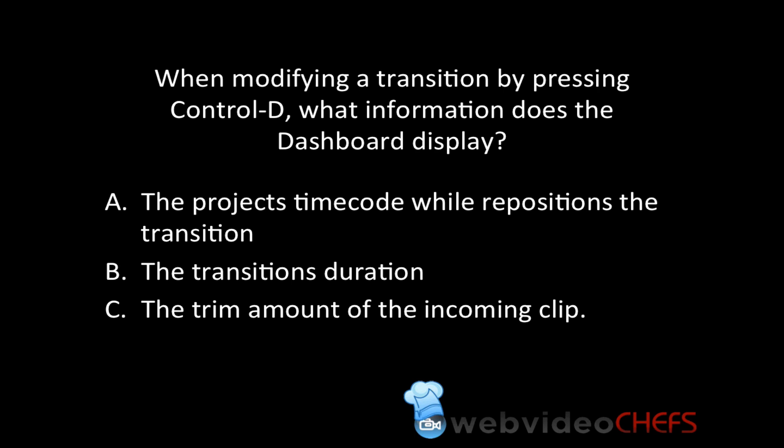When modifying a transition by pressing Control-D, what information does the dashboard display? A, the project's timecode while repositioning the transition. B, the transition's duration. Or C, the trim amount of the incoming clip.